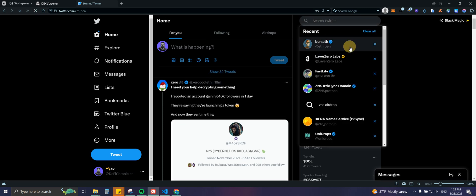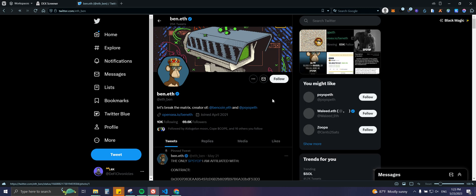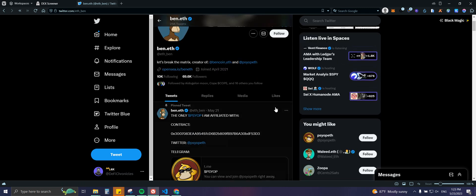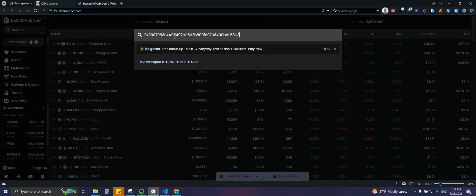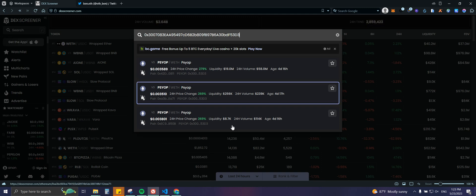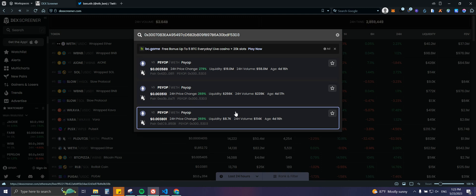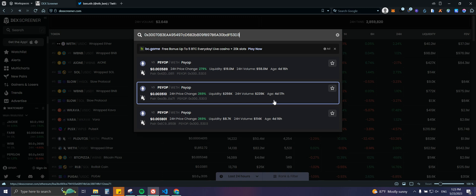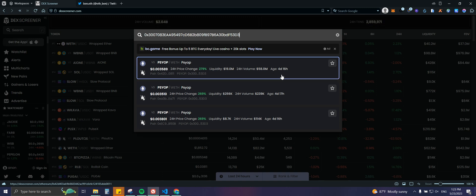We're going to use the BenETH token as an example. Quick note: I am not interested in that project, I do not hold it, I actually don't like it — I'm just using it as an example. I have the contract address, I'm going to copy it and paste it. As you can see, we are getting three different options, which shows exactly what I said — there are people creating fake tokens. You can even see that a developer created a fake token 17 hours before the real one was created, so be super careful.